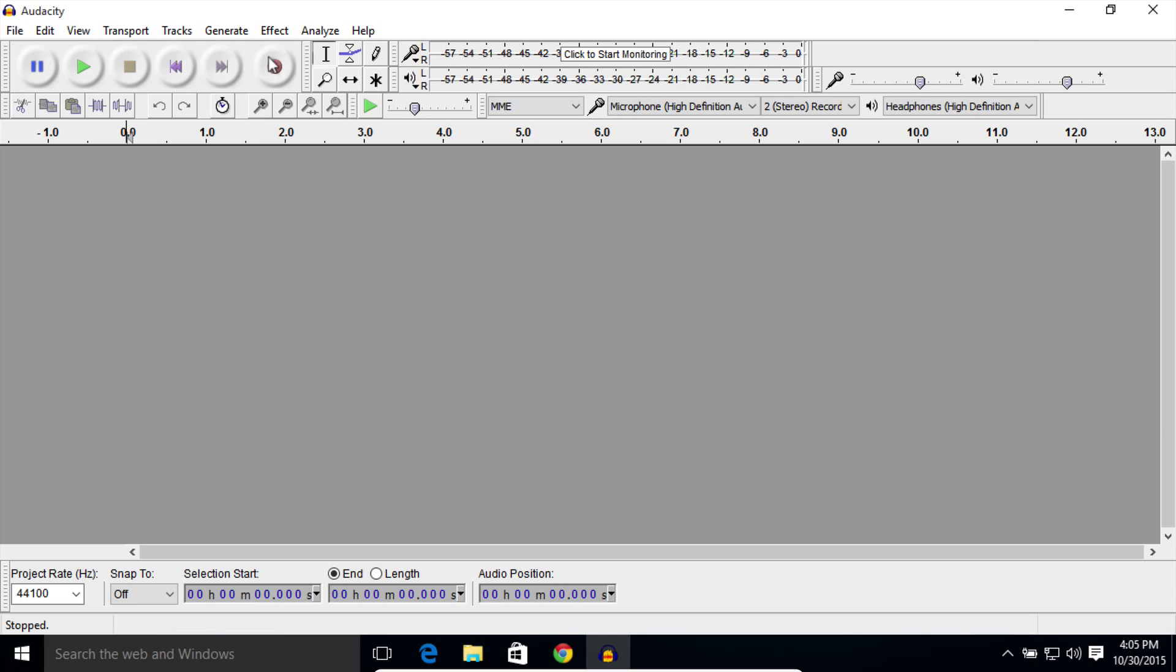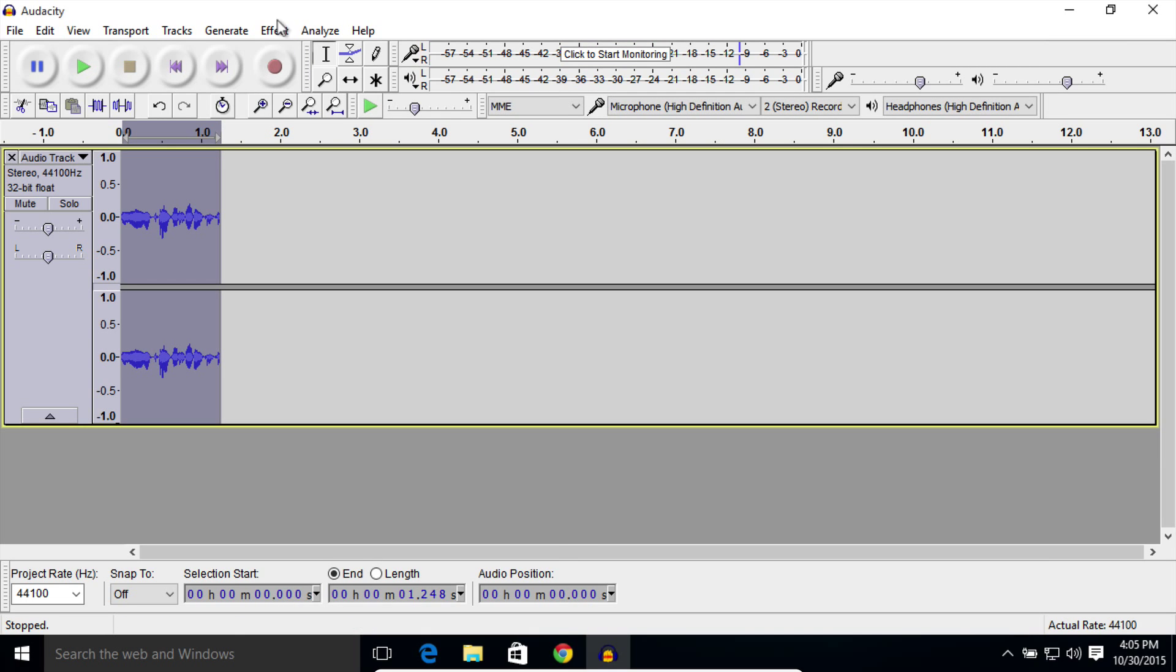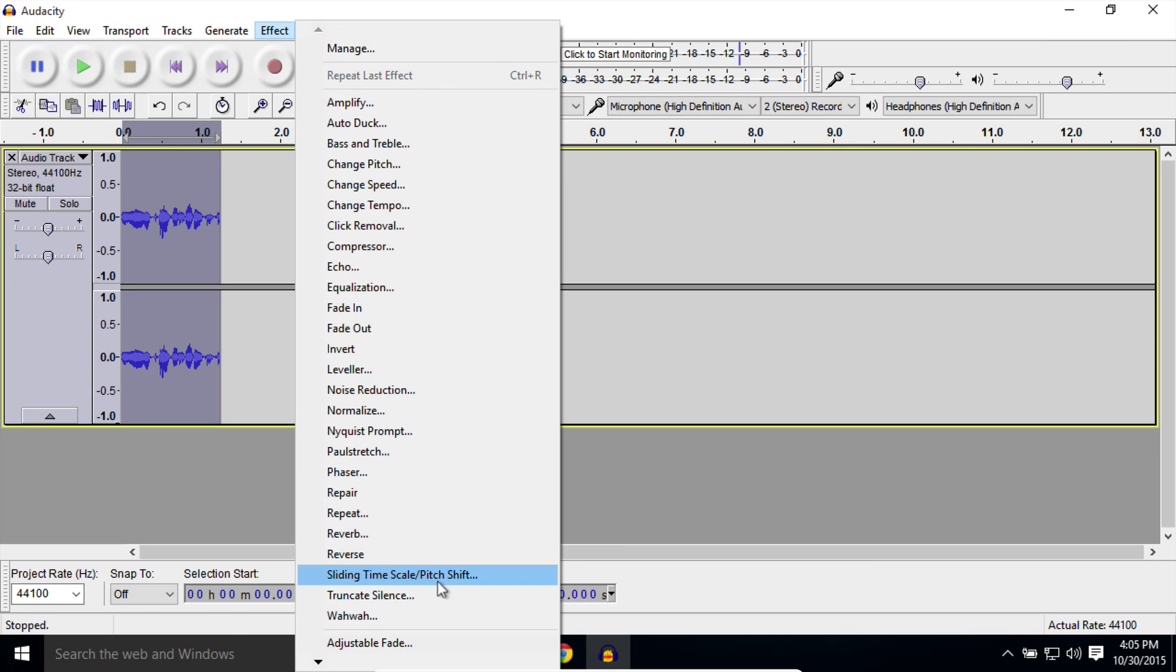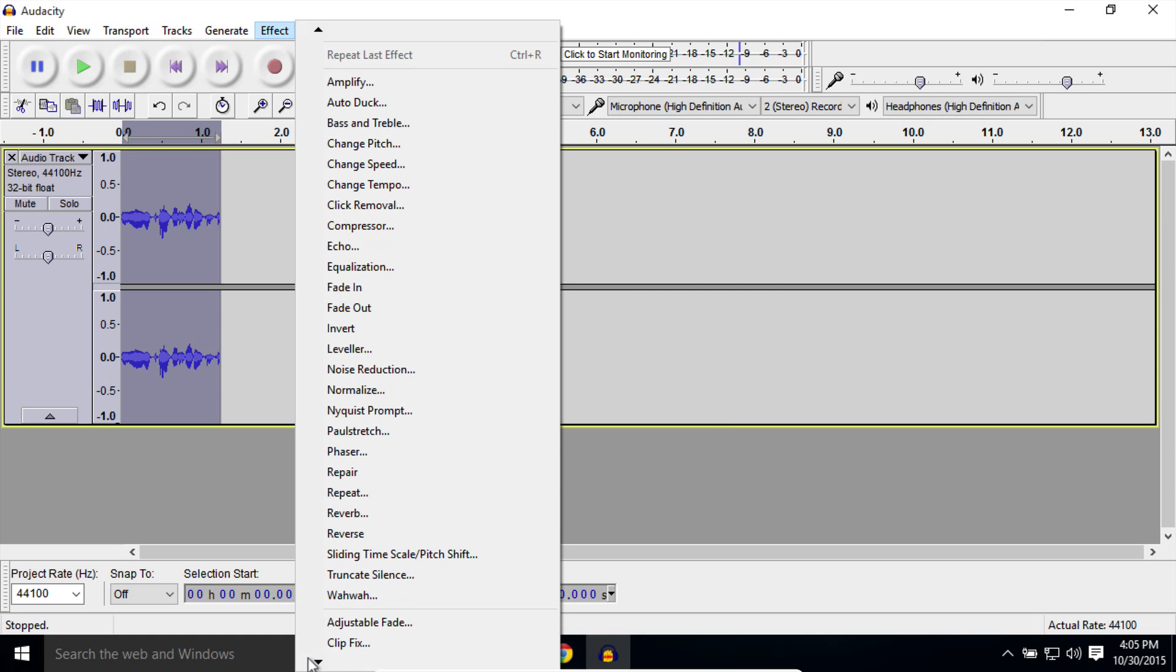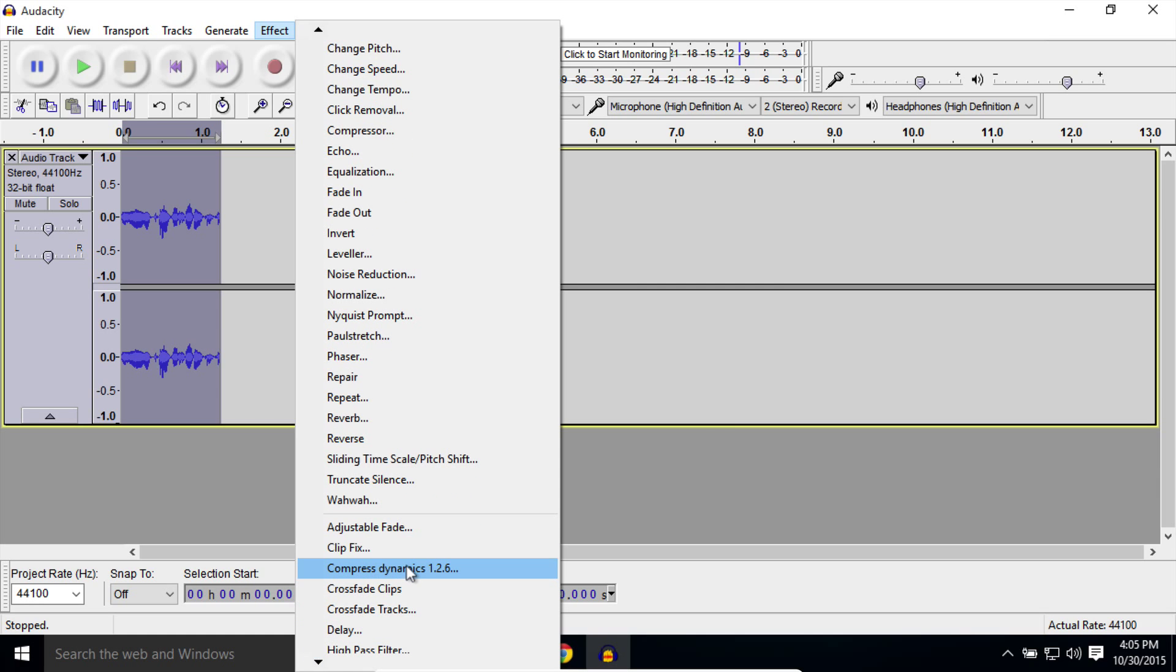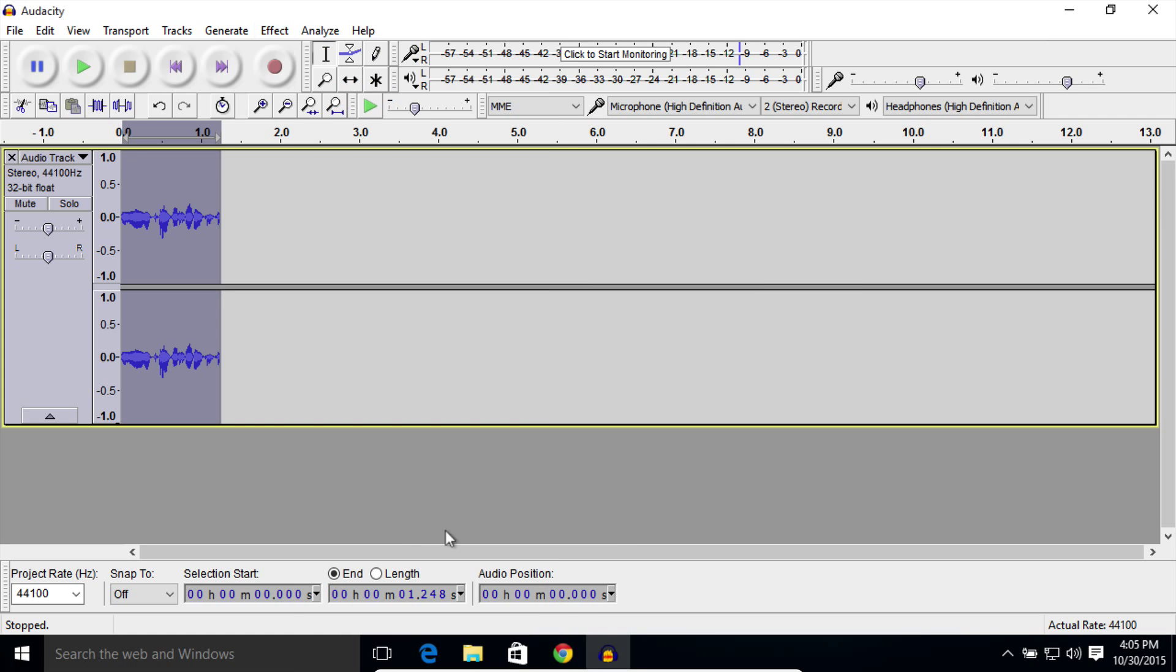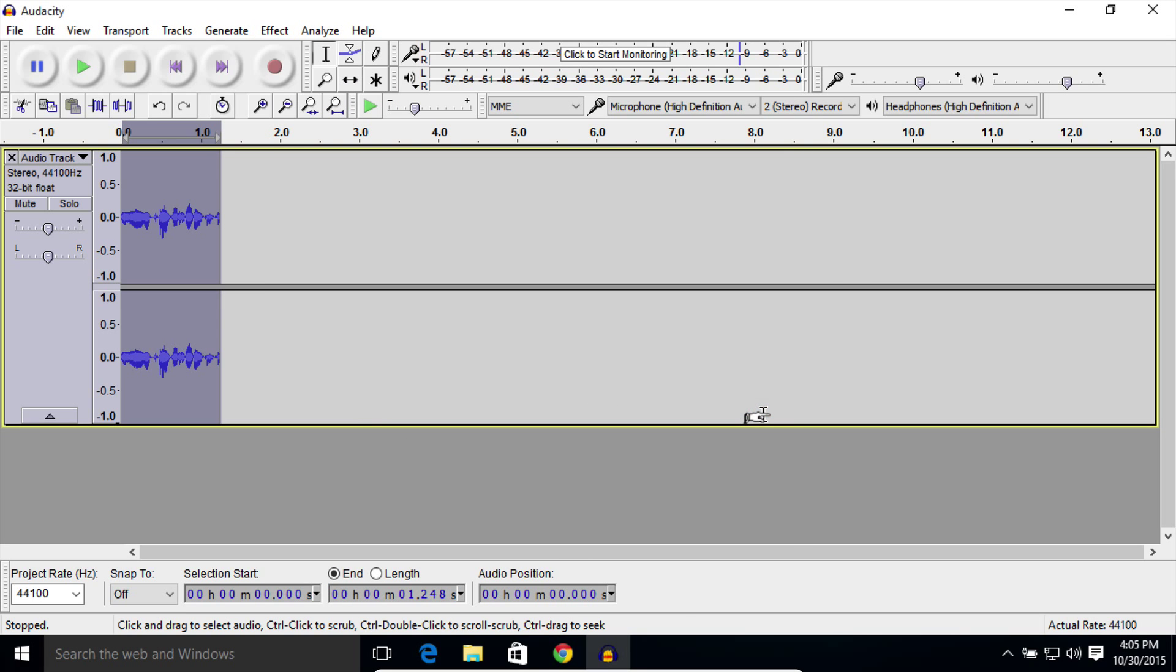And now when we record some sample audio, select it. We have Compress Dynamics inside of the Effects menu right there. That's how you install and enable Chris's Dynamic Compressor on Mac OS X or Microsoft Windows with Audacity version 2.1.1 and later.